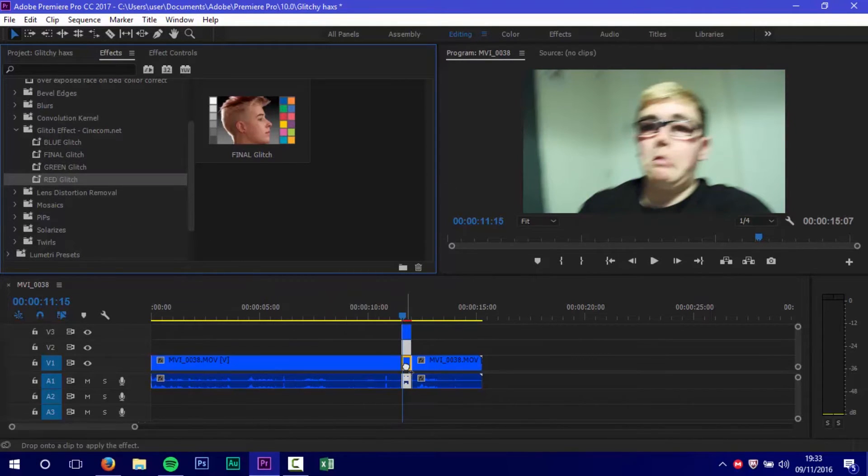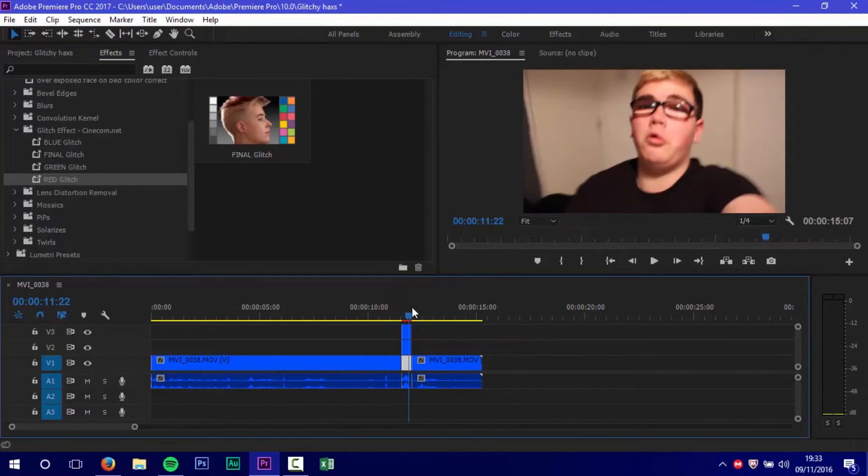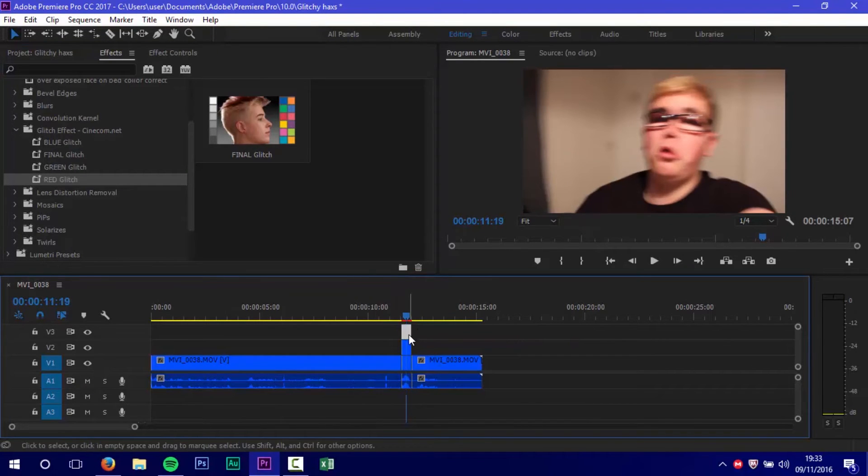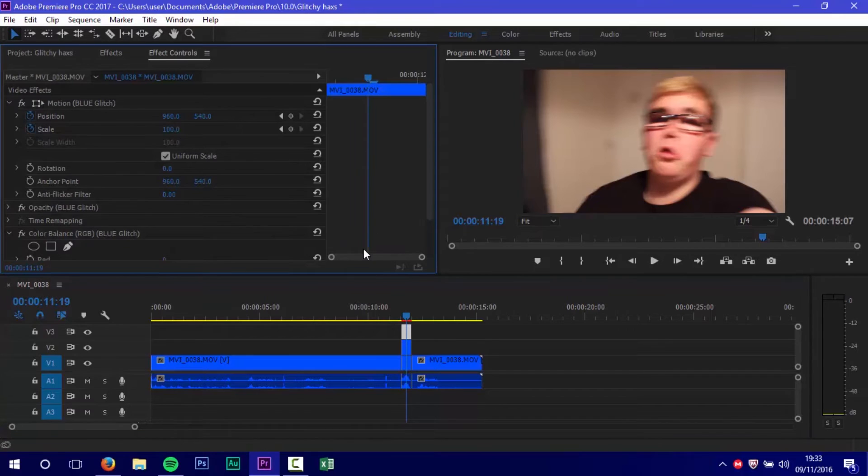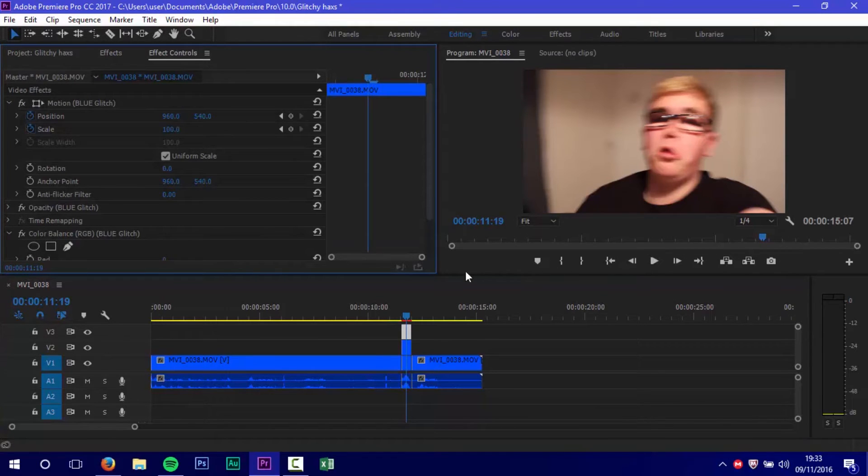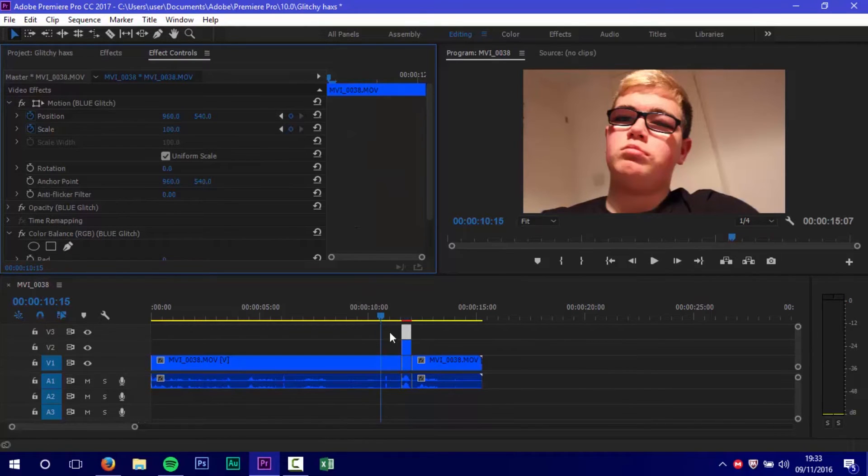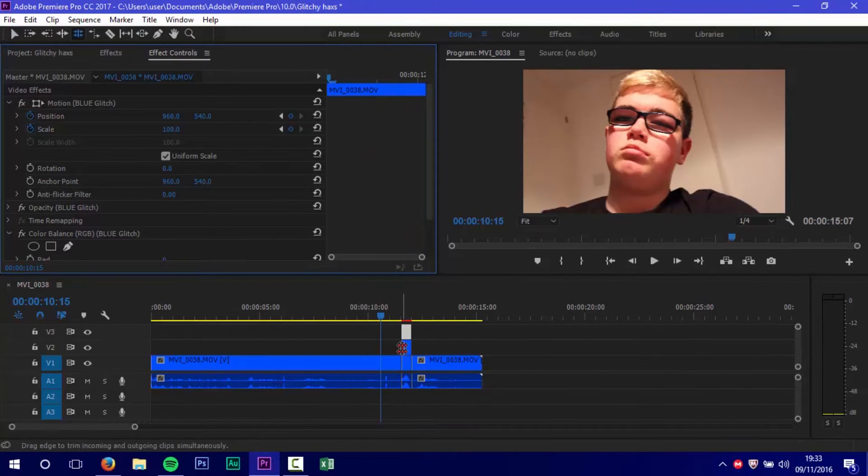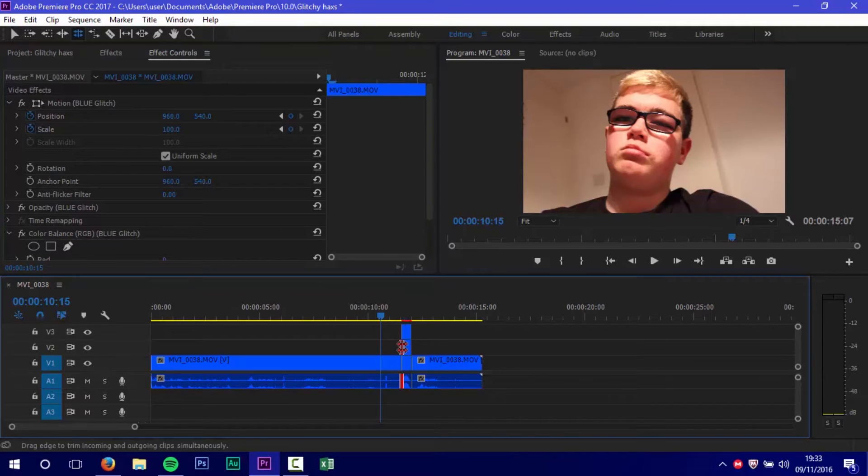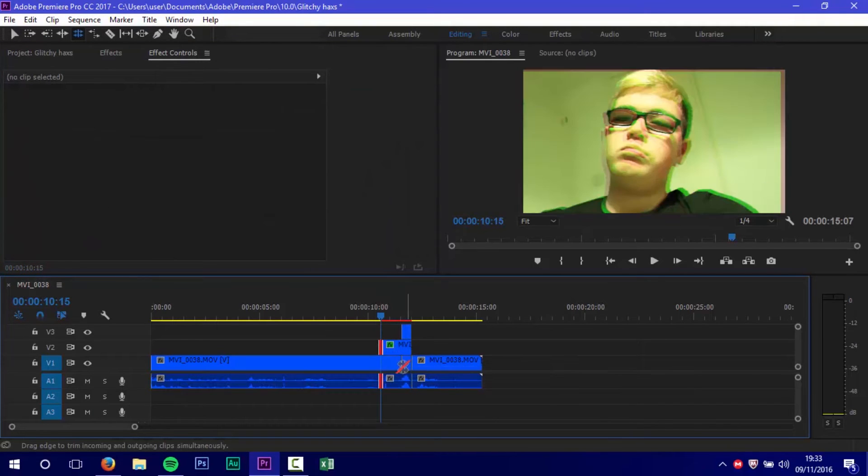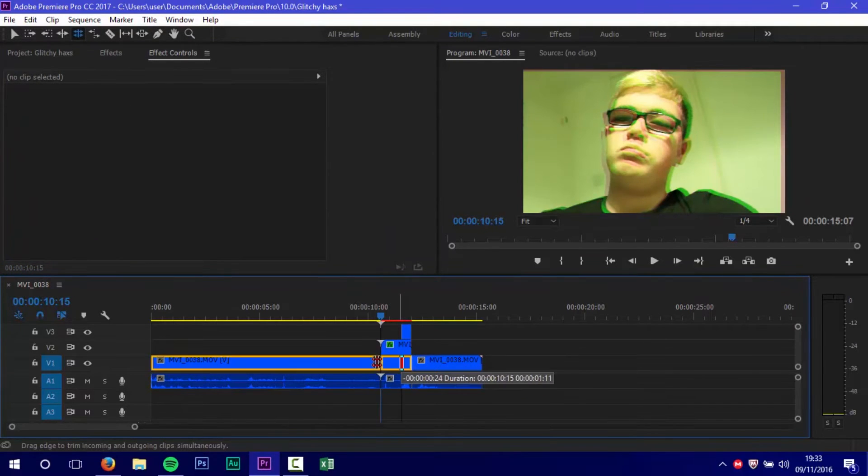Make sure you do them all, otherwise it won't work right. When you put the final one in, it'll look normal. Now there was an issue - this preset has so many keyframes you can't see them. So I needed to press N on my keyboard and drag out all the clips that had the red, green, and blue.